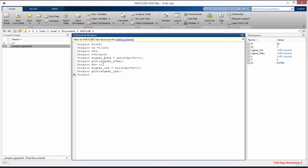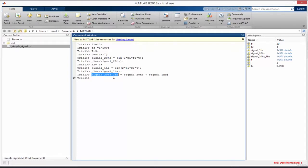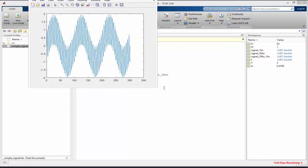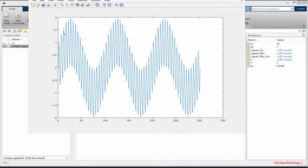We're going to combine the two signals. We give it a descriptive name: signal_20Hz_1Hz = signal_20Hz + signal_1Hz. We add the two vectors and get a combined signal. Let's plot it with plot(signal_20Hz_1Hz) — this is what it looks like. This signal has a 20 Hz high-frequency component and a 1 Hz component within it.